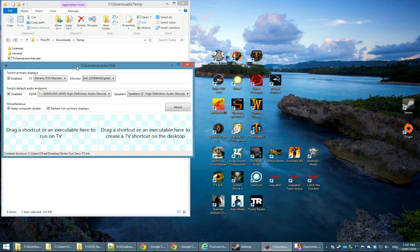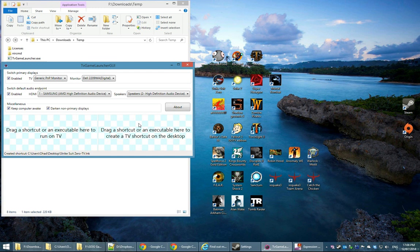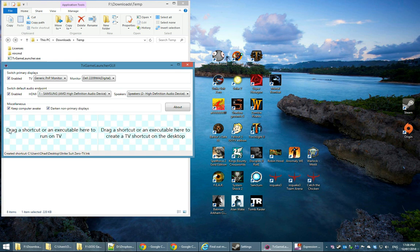As you can see, there are a couple of drag and drop areas at the bottom. The rightmost one will create a TV shortcut, which is basically a shortcut for your game which will automatically run your TV or whatever you define as the TV and do all the audio endpoint switching and screen darkening. The leftmost drag and drop panel will simply run the game immediately on the TV in case you don't want a shortcut.